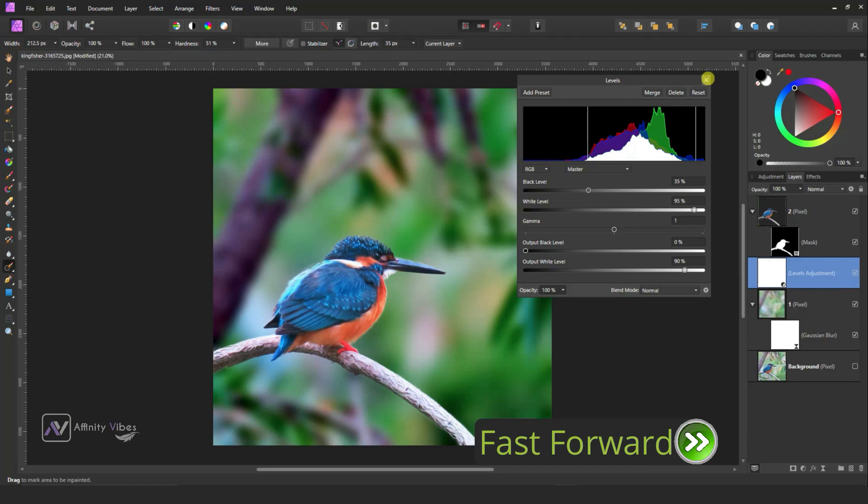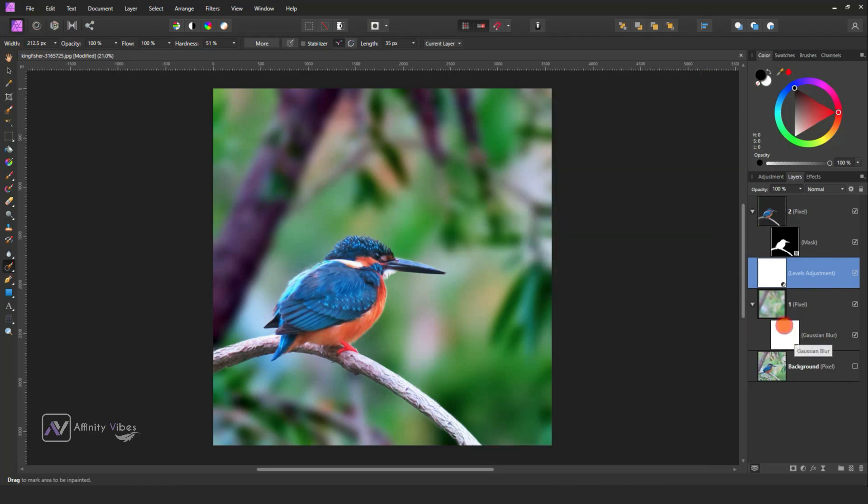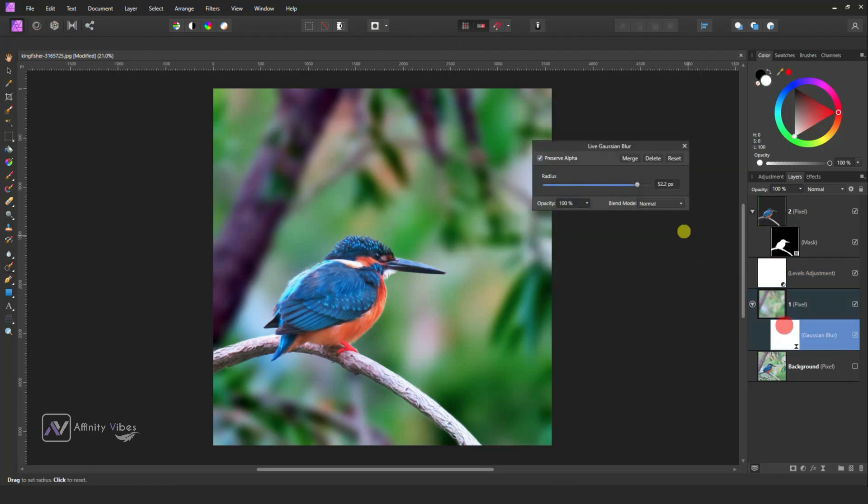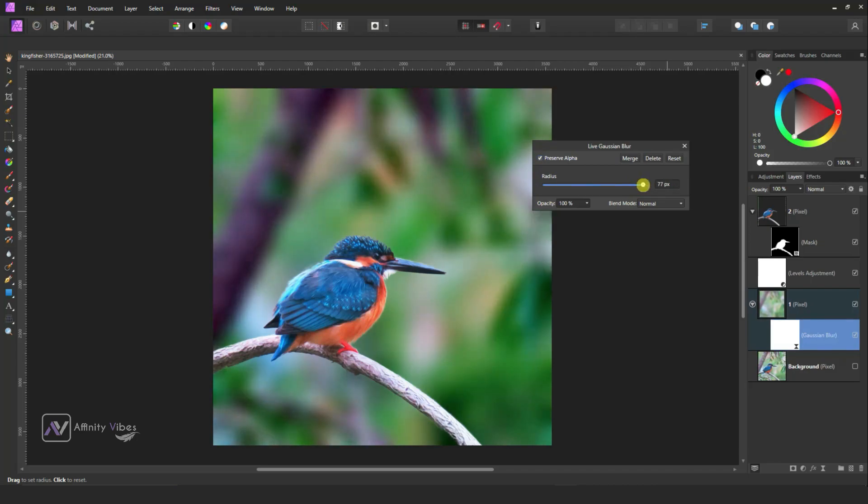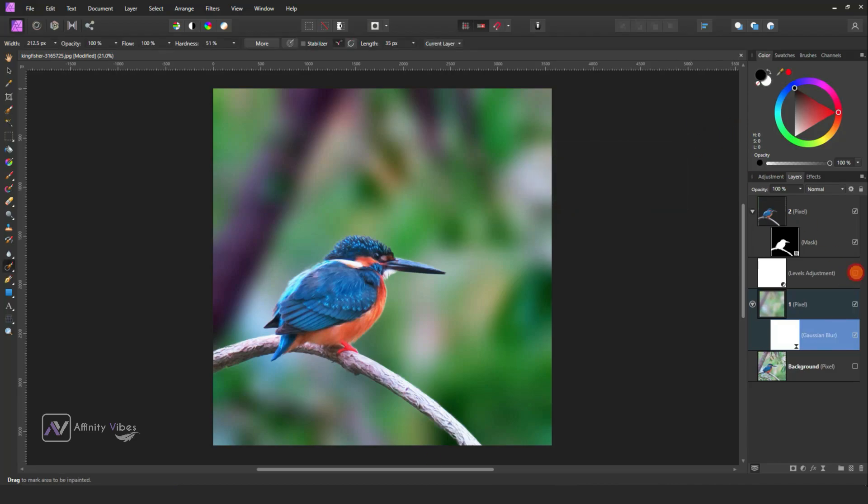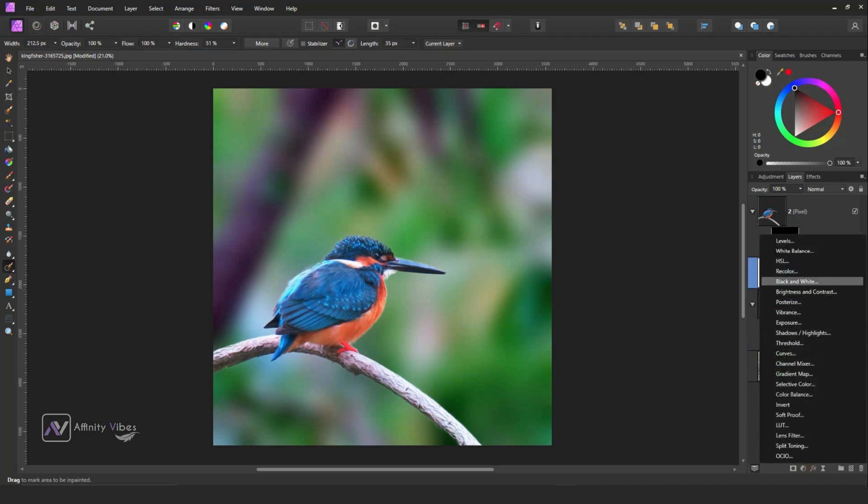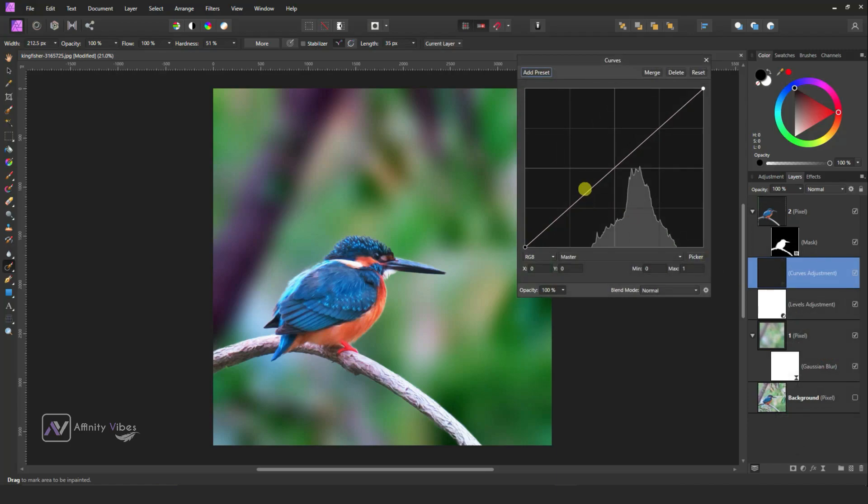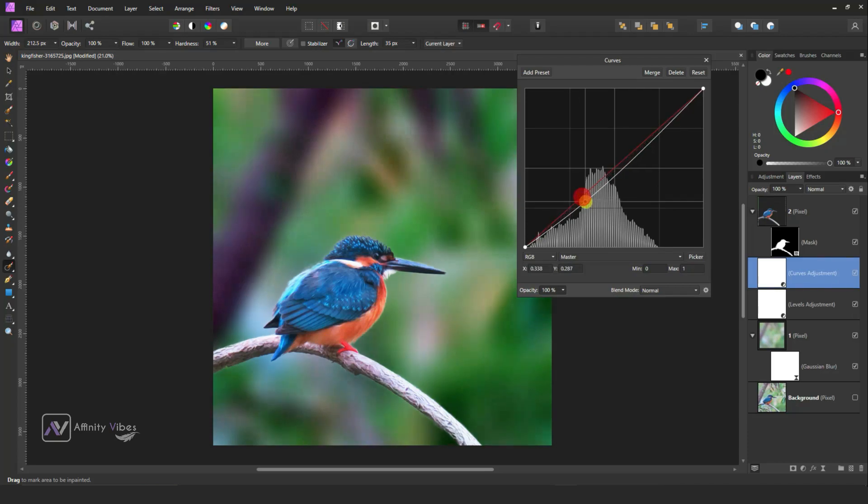After that, I need Gaussian Blur a little bit more. Click on Gaussian Blur and now I'm keeping it 90% blur. This is before and after. Use Curves. Hold this point and follow the step like this.